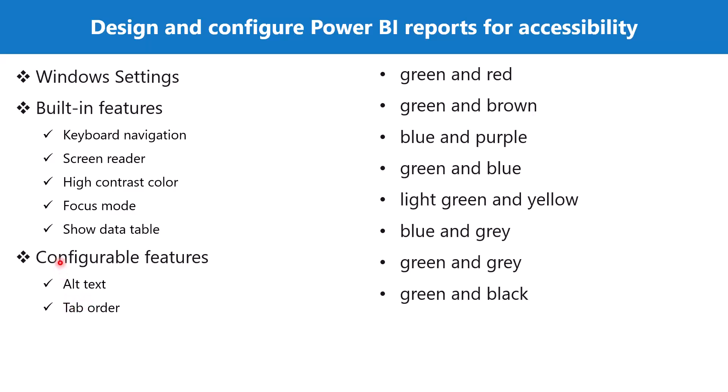Another important configurable feature is called tab order. Setting the tab order in Power BI desktop helps the keyboard users to navigate the report in an order that matches the way the users visually process the report visual. You have the capability to order your visuals in a setting in Power BI desktop, and then the reports can be navigated through the tab option available on the keyboard.